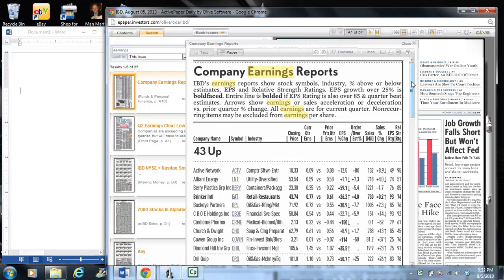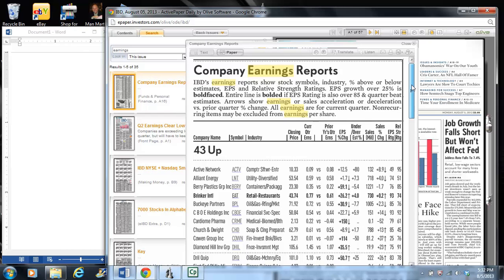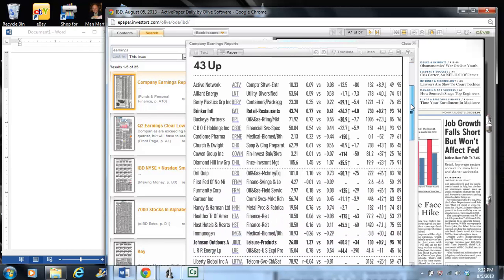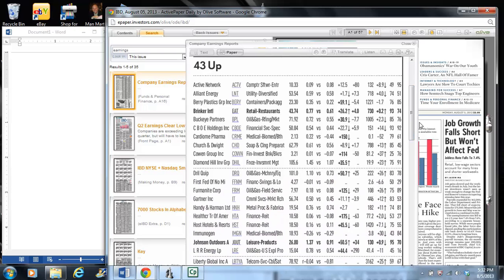So first of all, here's the company earnings reports I got from Investors Business Daily. You'll see today there's 43 stocks that are reporting higher earnings. We're going to scroll through real quickly, and I'm going to type in here that look like they might be potential candidates.